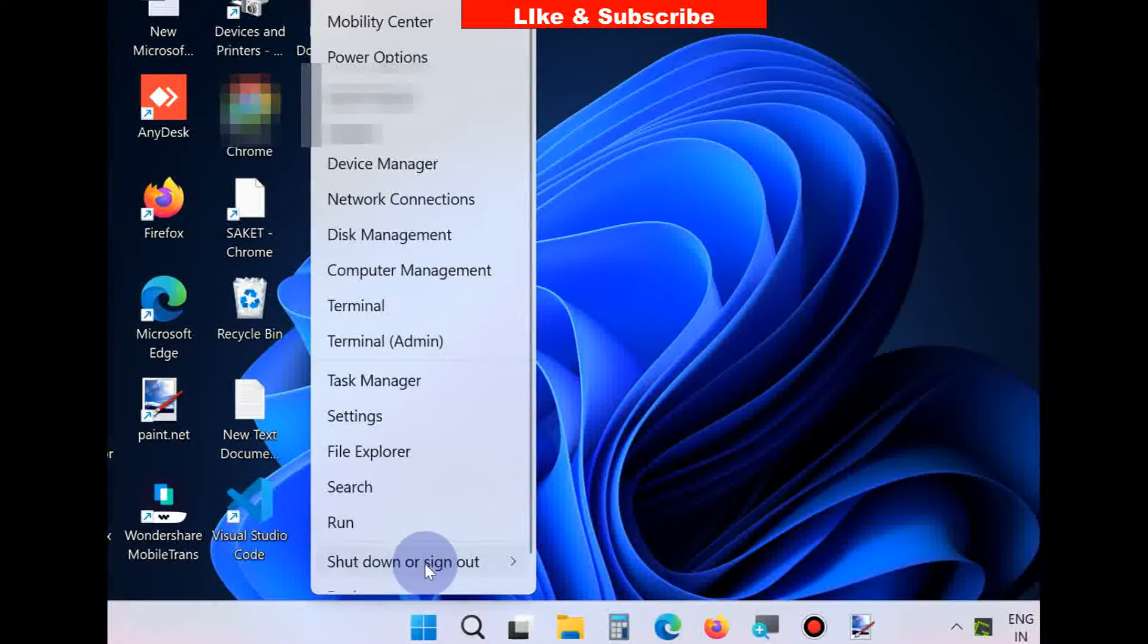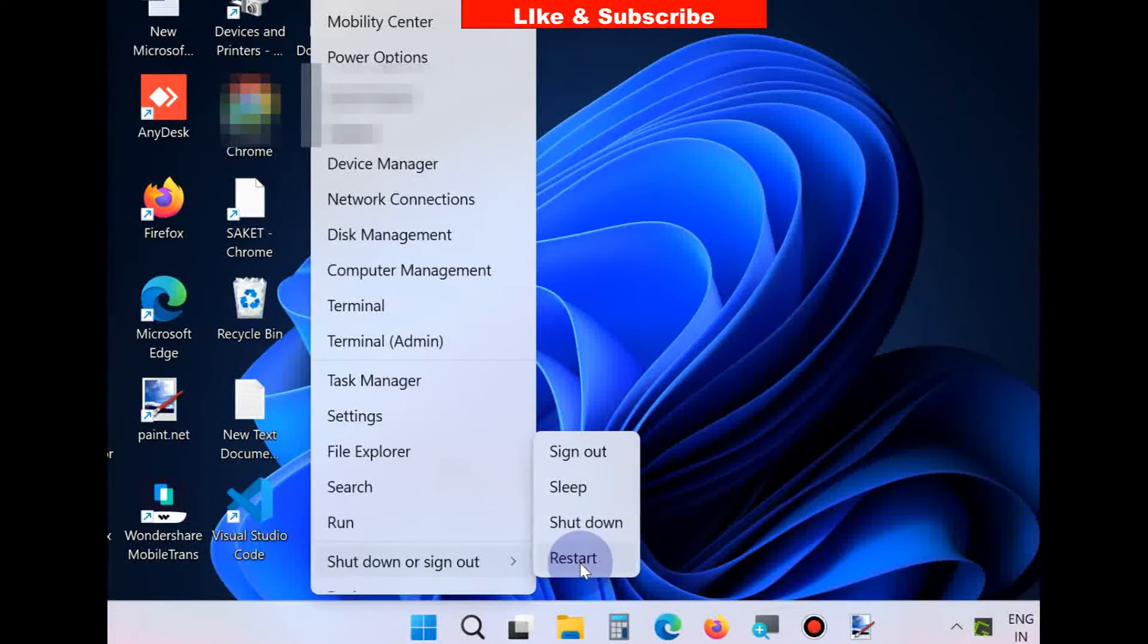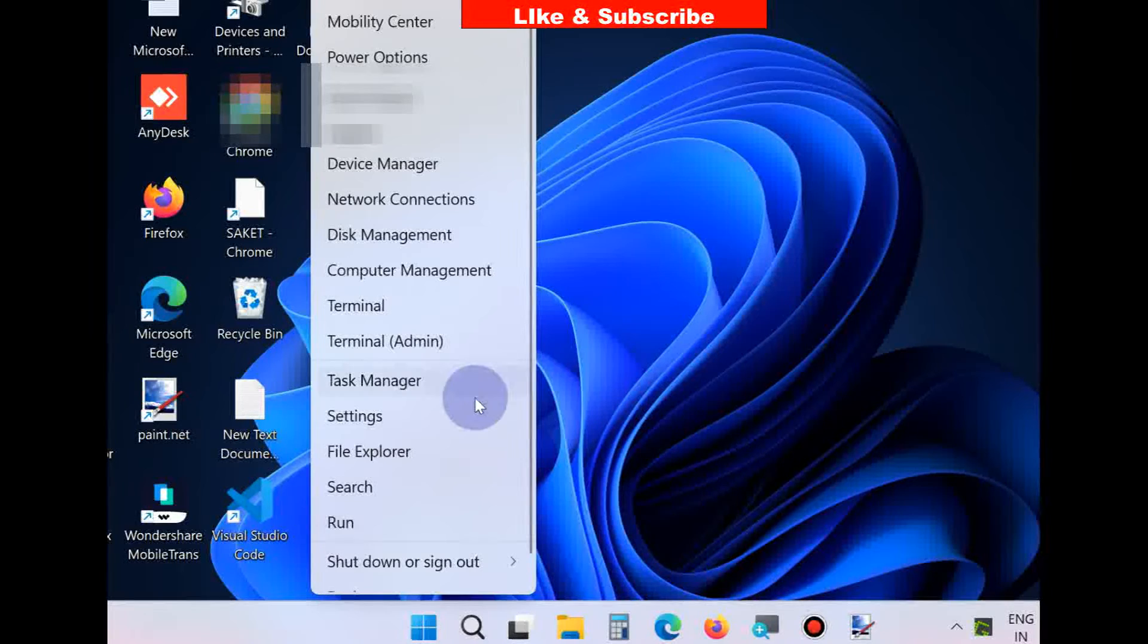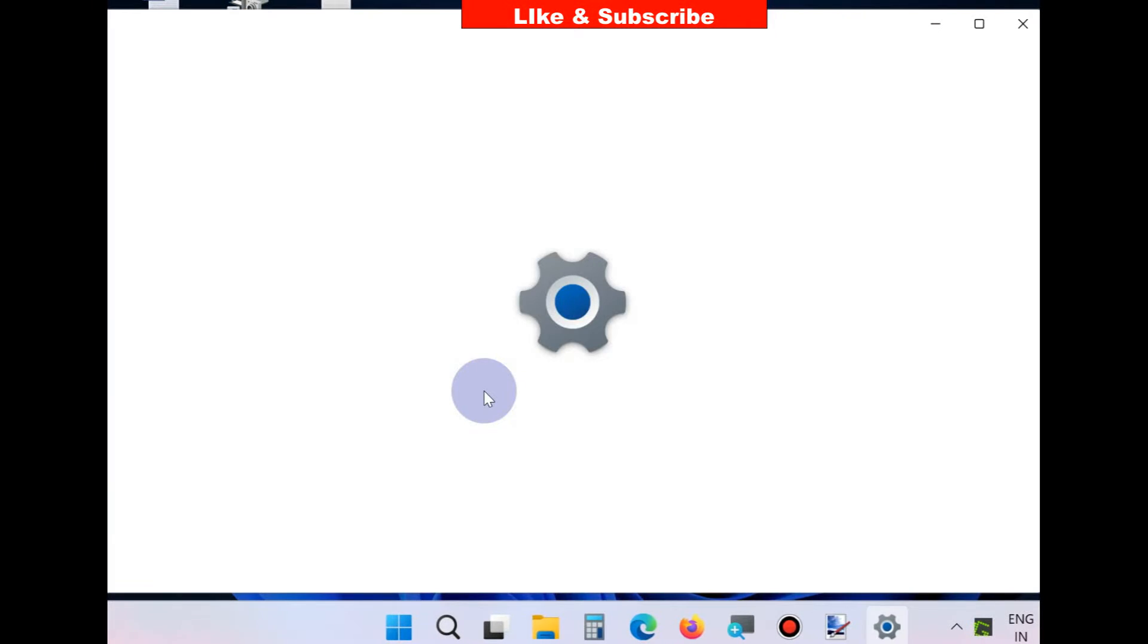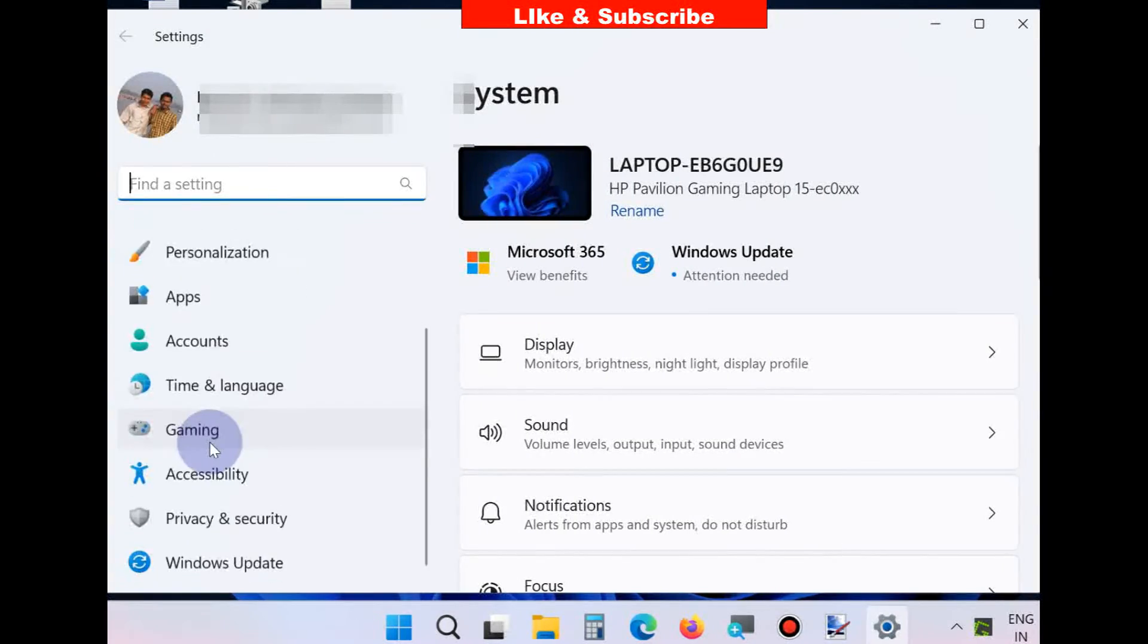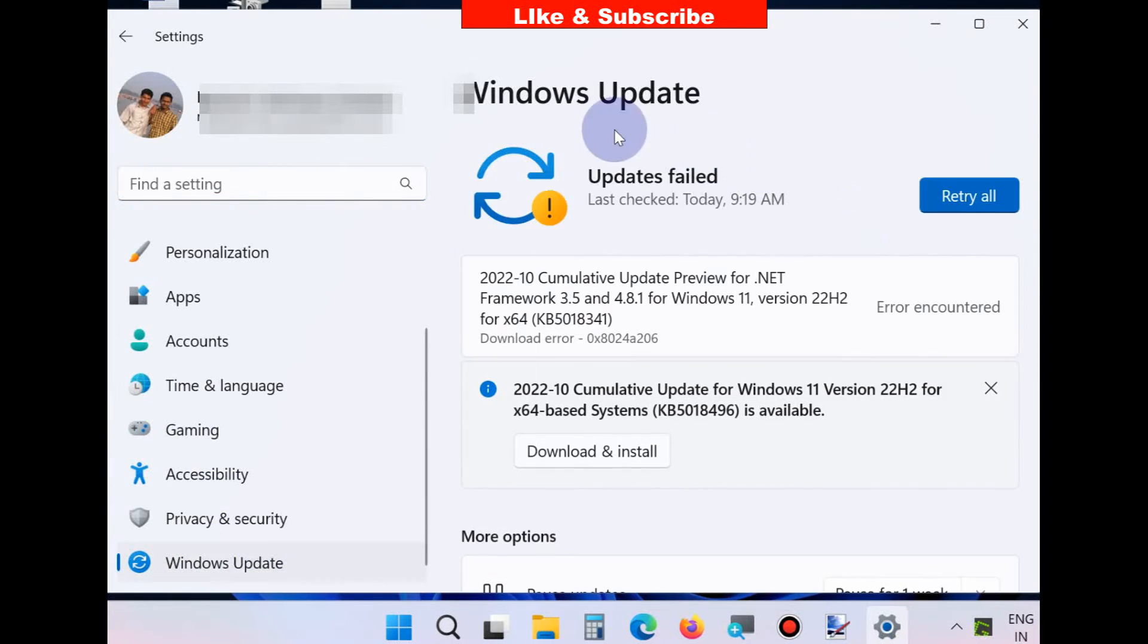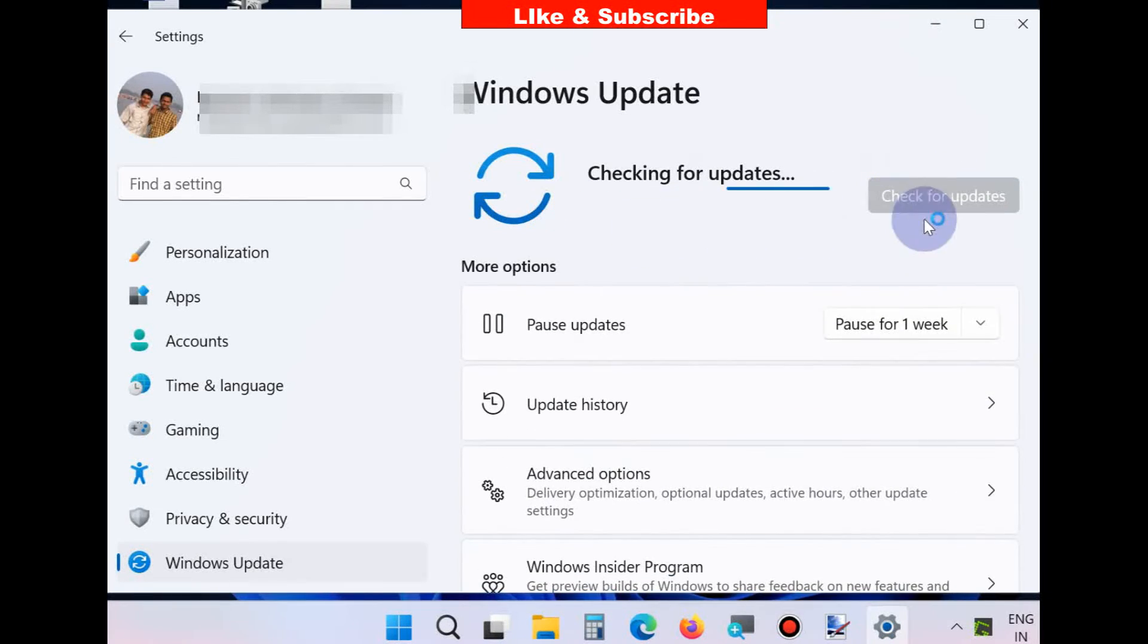If this method doesn't work, go to the next fix. Again, go to the Start button, right-click on it, choose Settings, and you should install Windows' latest update. Click on Check for updates. Windows will now check for